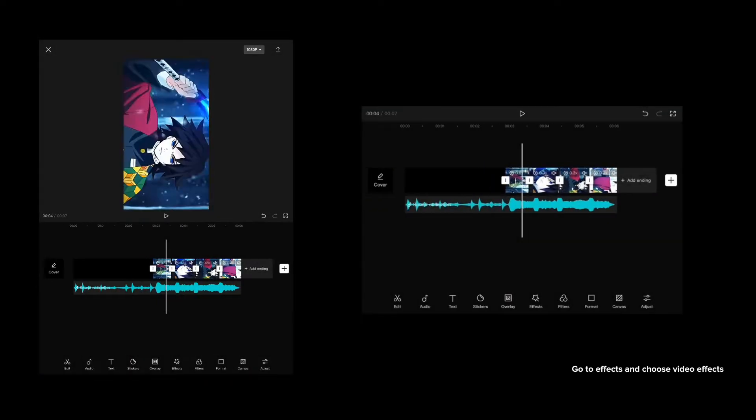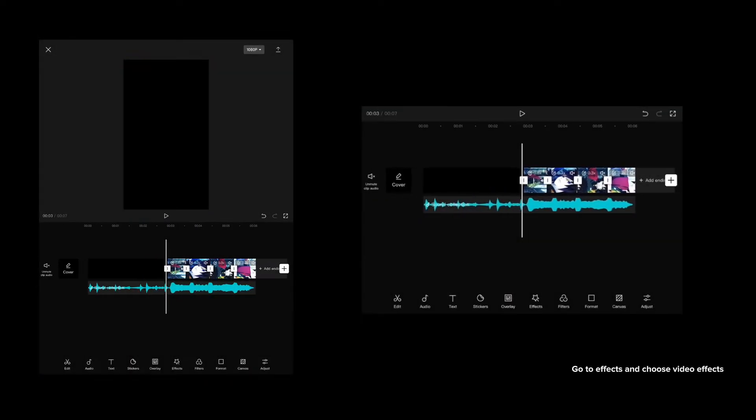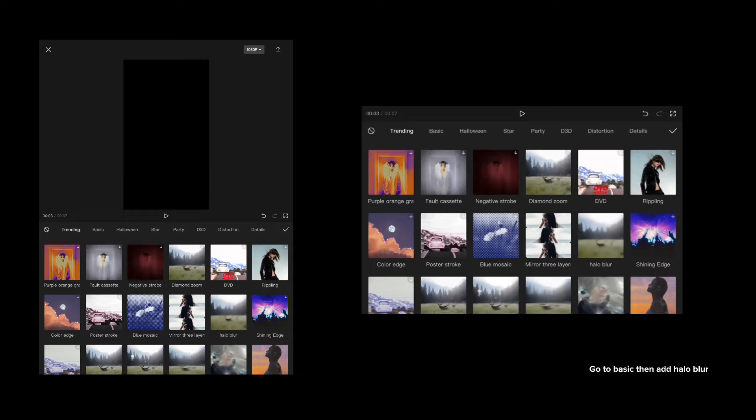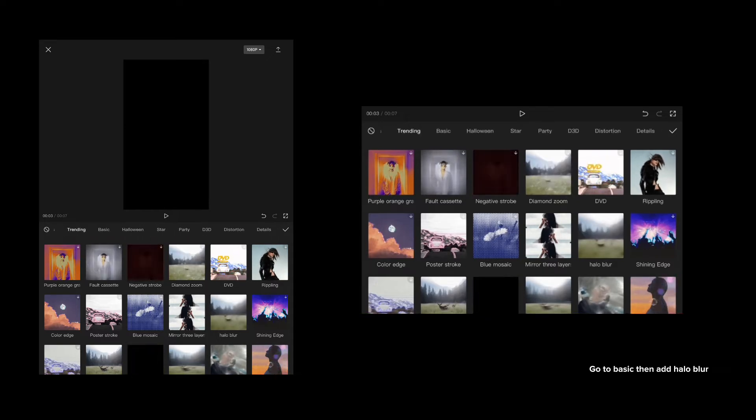Go to effects and choose video effects. Go to basic, then add halo blur.